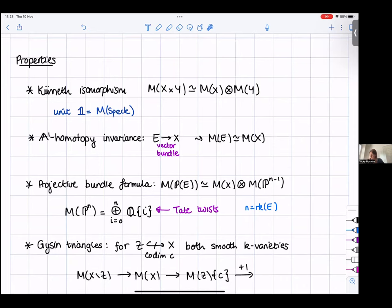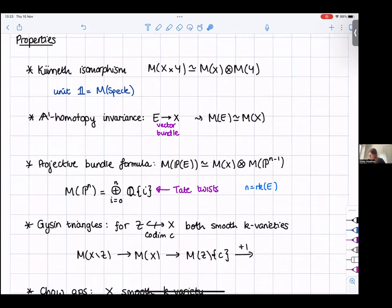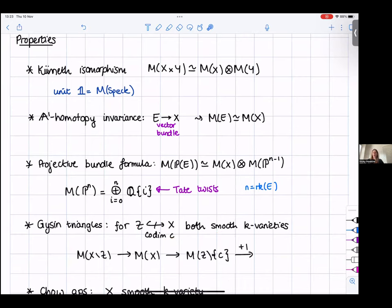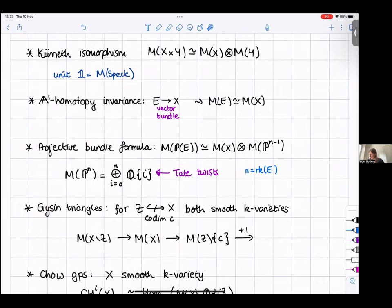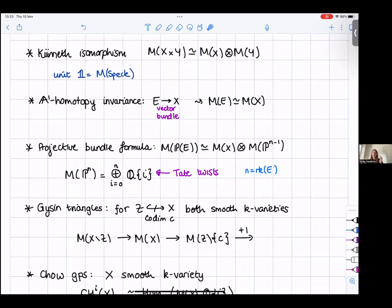If Z is a closed smooth subvariety of a smooth X, there's a distinguished triangle relating the motive of X, the motive of Z (with a Tate twist Q(c) by the codimension c), and the open complement X minus Z. This is like the long exact sequence in cohomology for a smooth closed pair, but the distinguished triangle is not necessarily split — this is the difference from working in the Grothendieck ring of varieties, where you consider isomorphism classes of varieties with cut-and-paste relations.